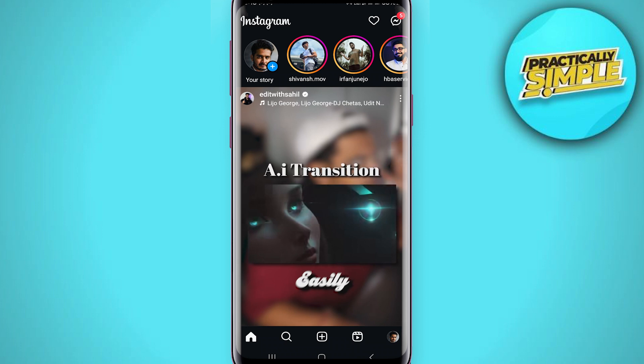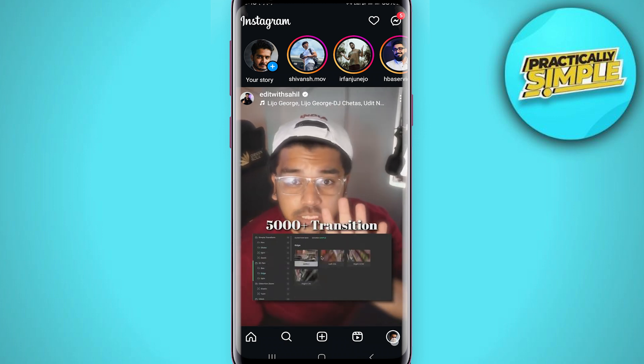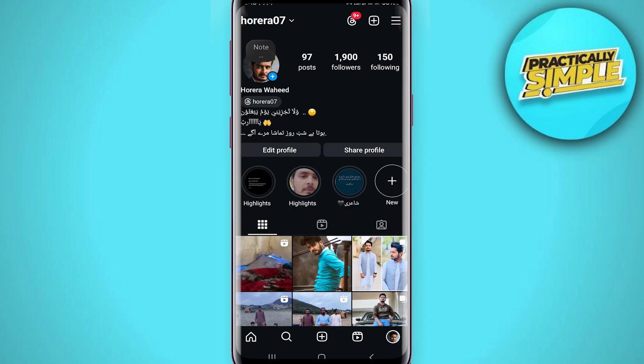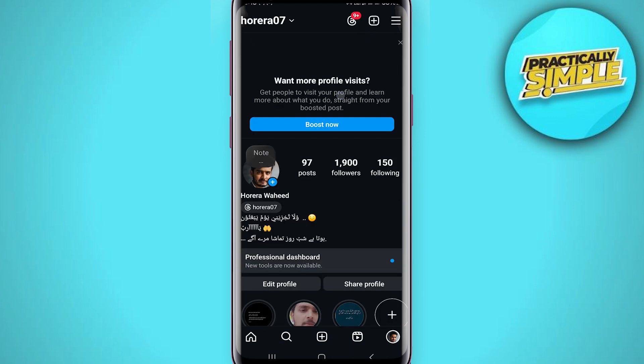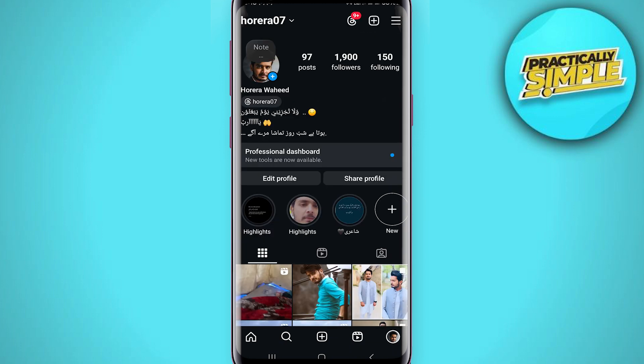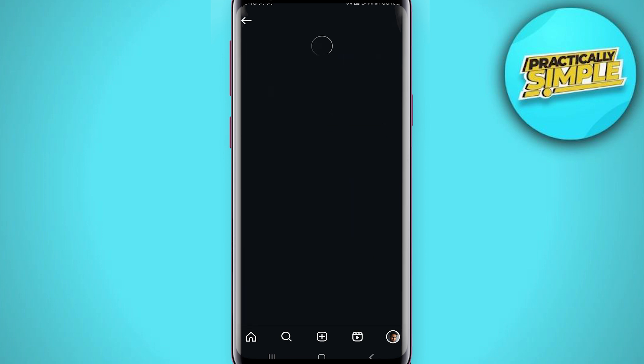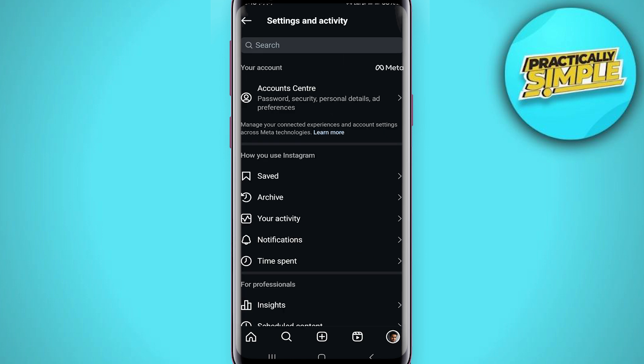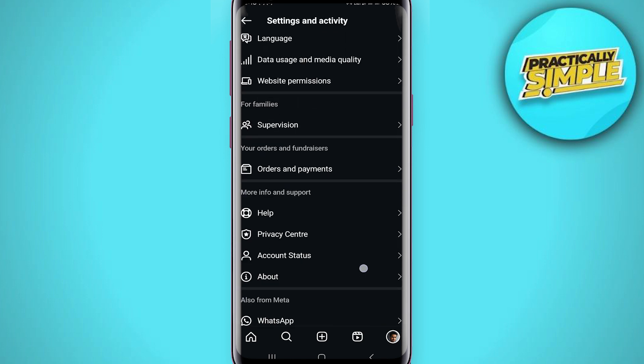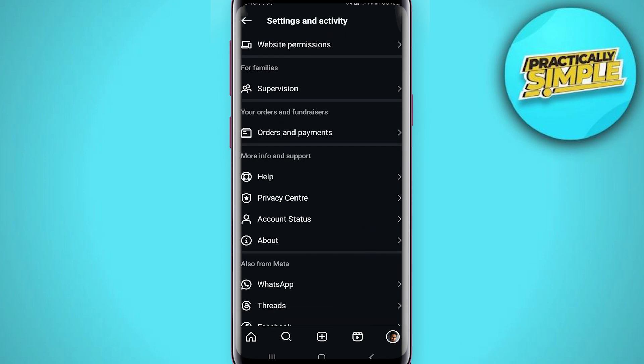Tap on your profile picture in the bottom right corner. This will take you to your profile page. Now tap on these three bars in the top right corner and scroll down all the way to the bottom.